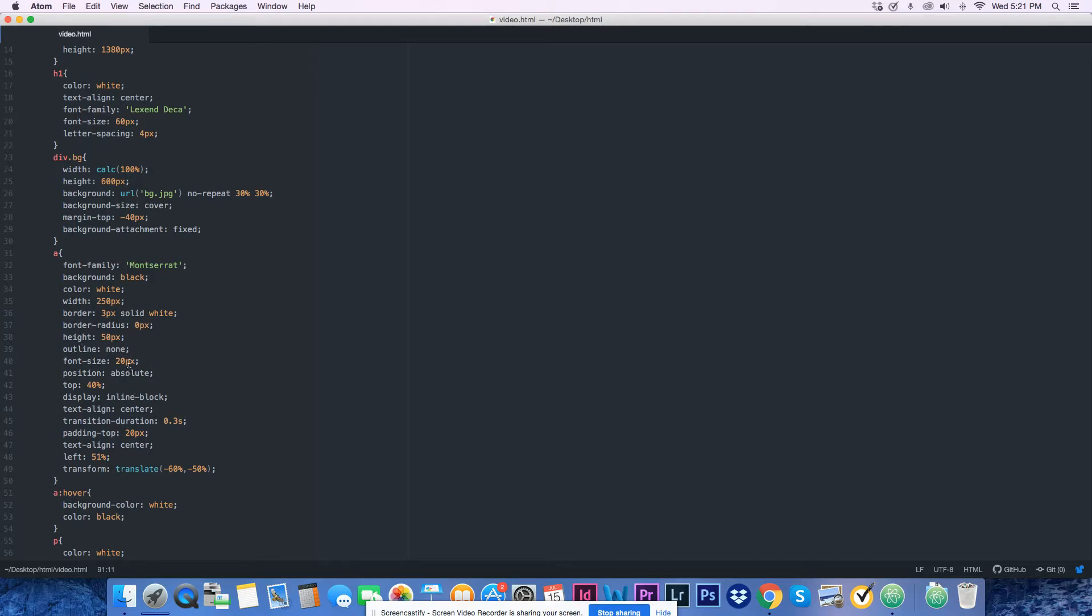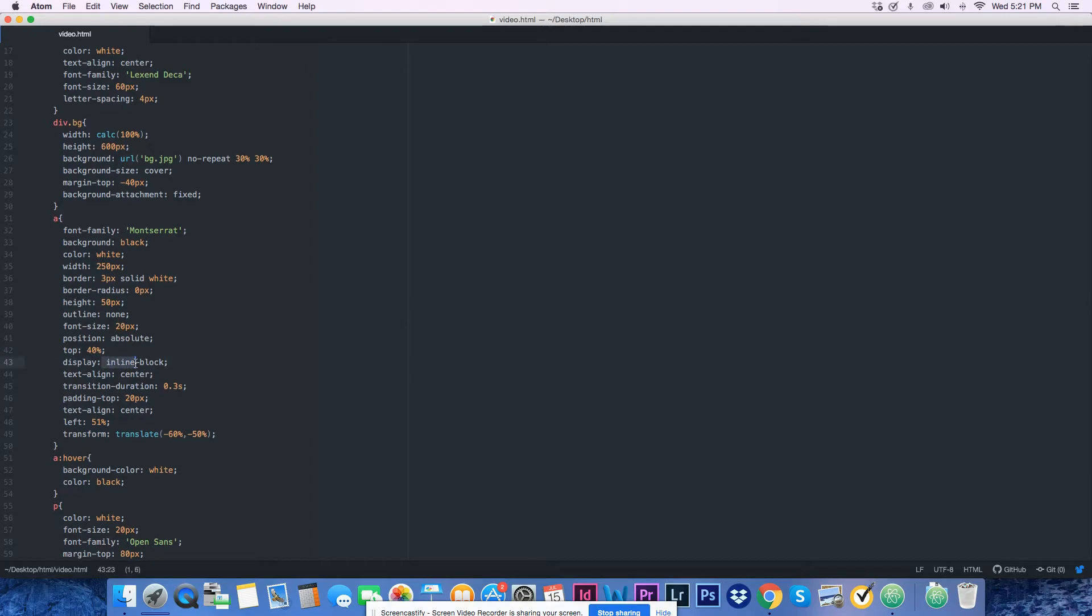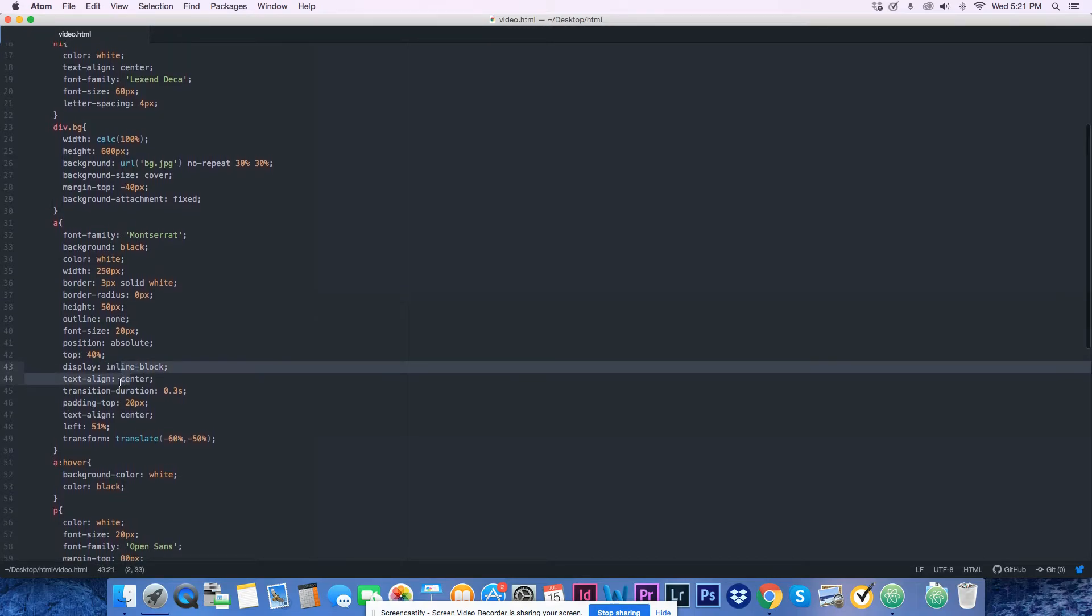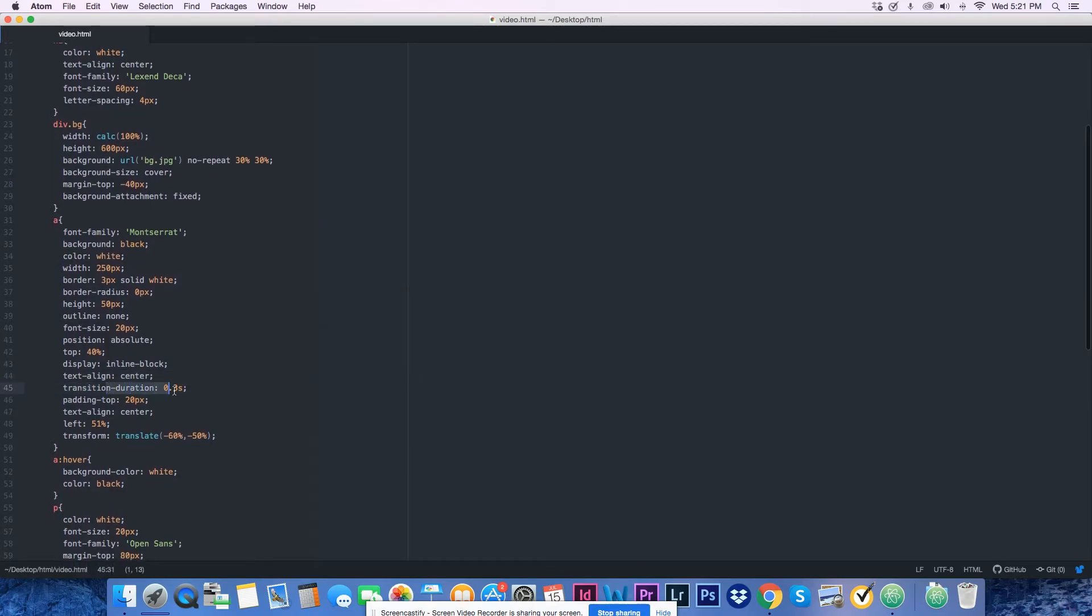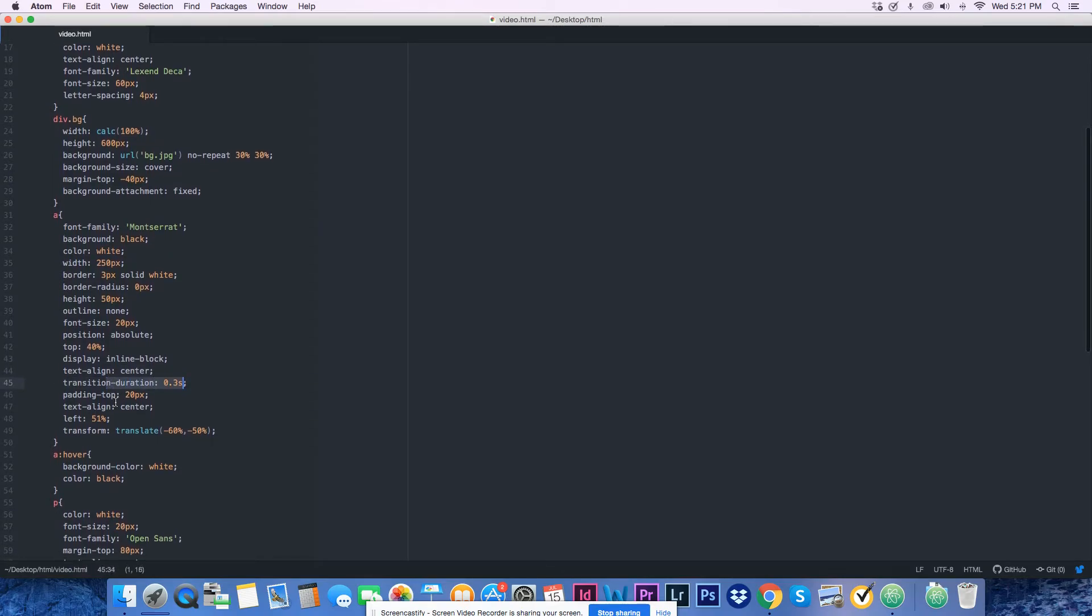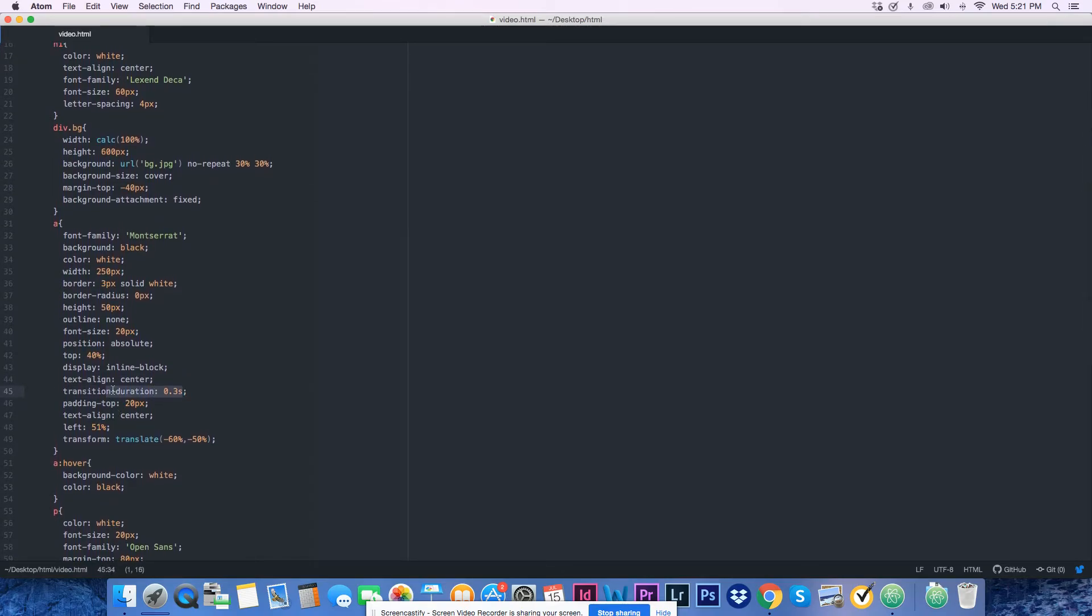It's position absolute, top 40 pixels, display inline-block, text-align center, transition duration 0.3 seconds, padding-top 20 pixels.